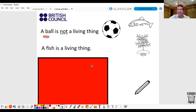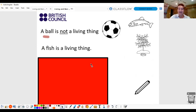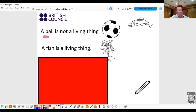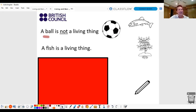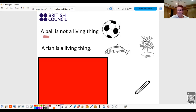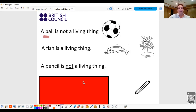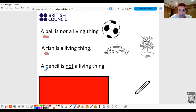A fish is a living thing. Good. Repeat again. A fish is a living thing. Good job. Is this a fish? No. Is this a fish? Yes. Let's have a look here. So, we've got ball, fish, and we've got pencil.